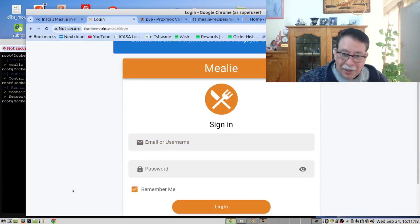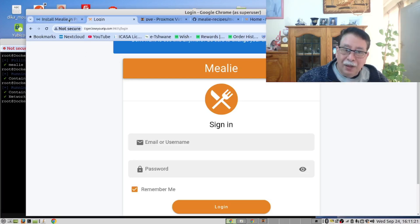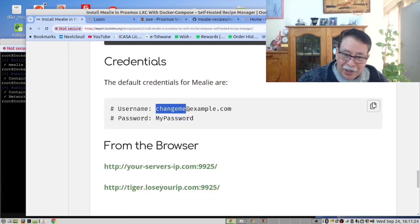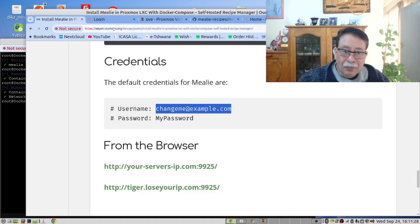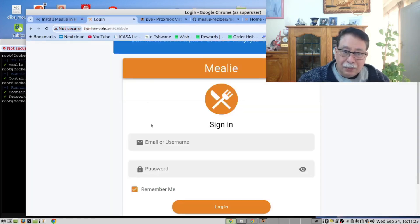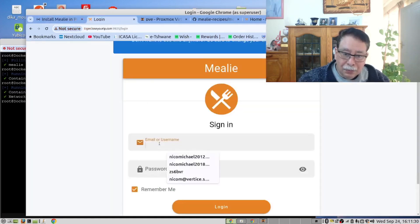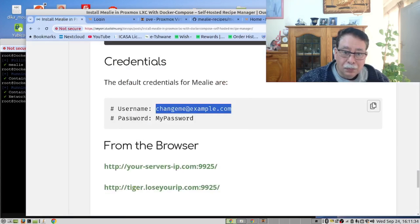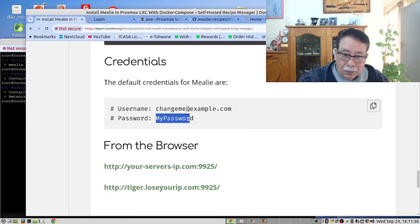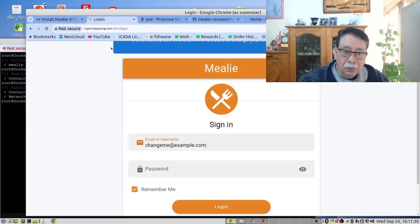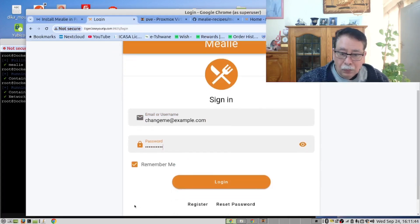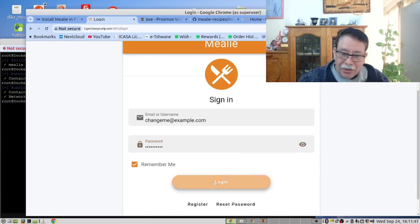Select Remember Me. And now we have to use these credentials. And let's log in.